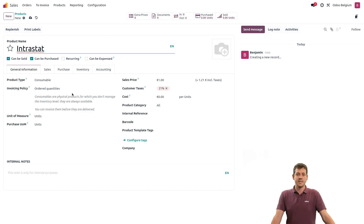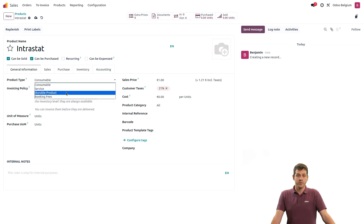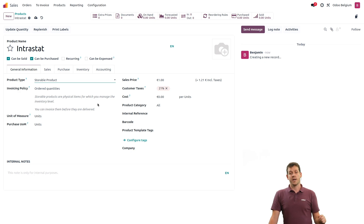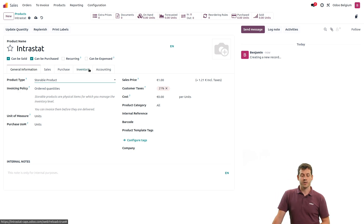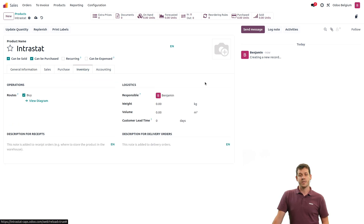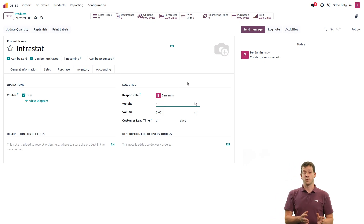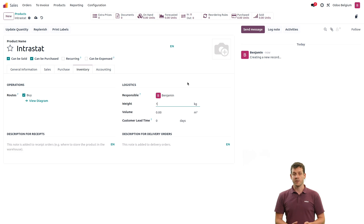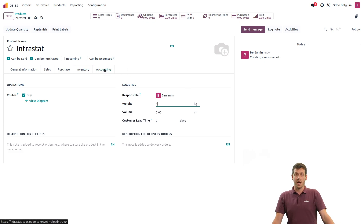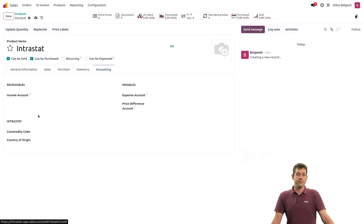In the product tab, we can select that it's a storable product. I still need to configure a few things on my product form. Let's go to the Inventory tab, and in the Inventory tab, you need to select a weight. I'll put one, because it will be a reference weight that will be easy to modify or calculate on the invoice at a later stage. When done, I can go to the Accounting tab.